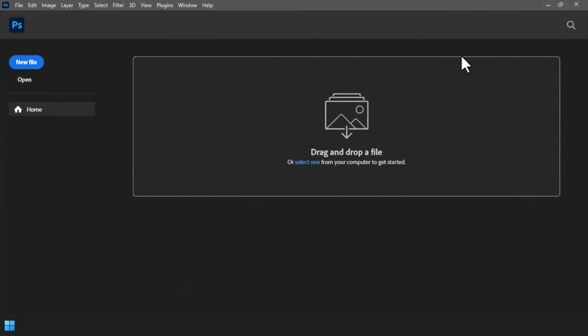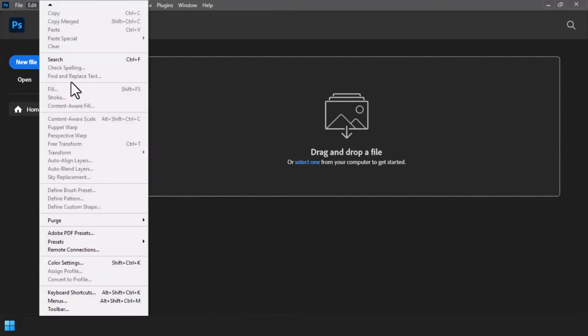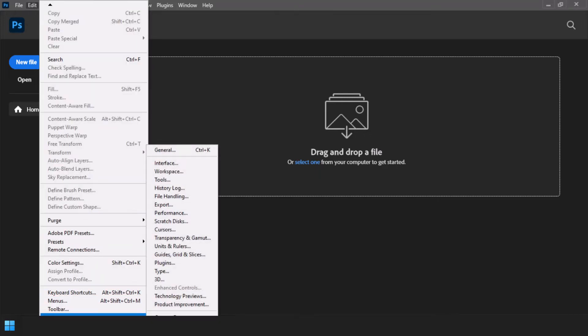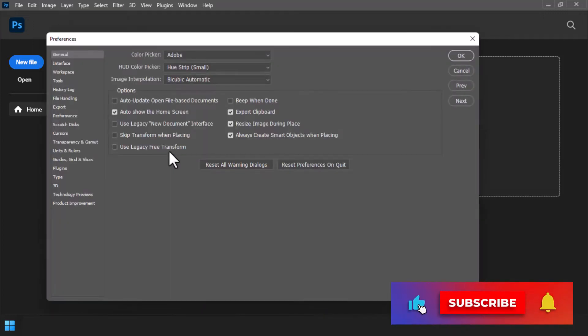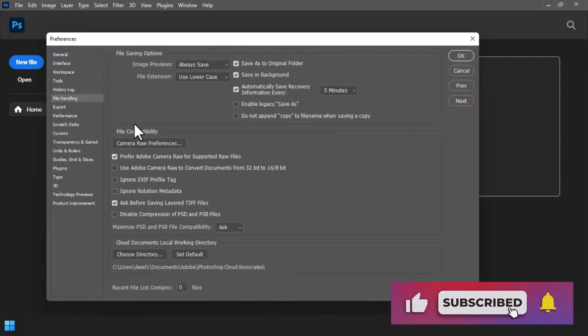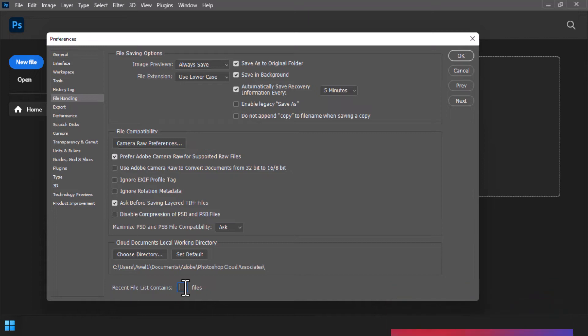As you see, all of the lists become hidden but still not removed. So if you want to see the recent files list, you can simply do the same step. Click on Edit, select the General tab, then select File Handling option and enter any number to display those lists of recent files. You can enter up to 100 lists.